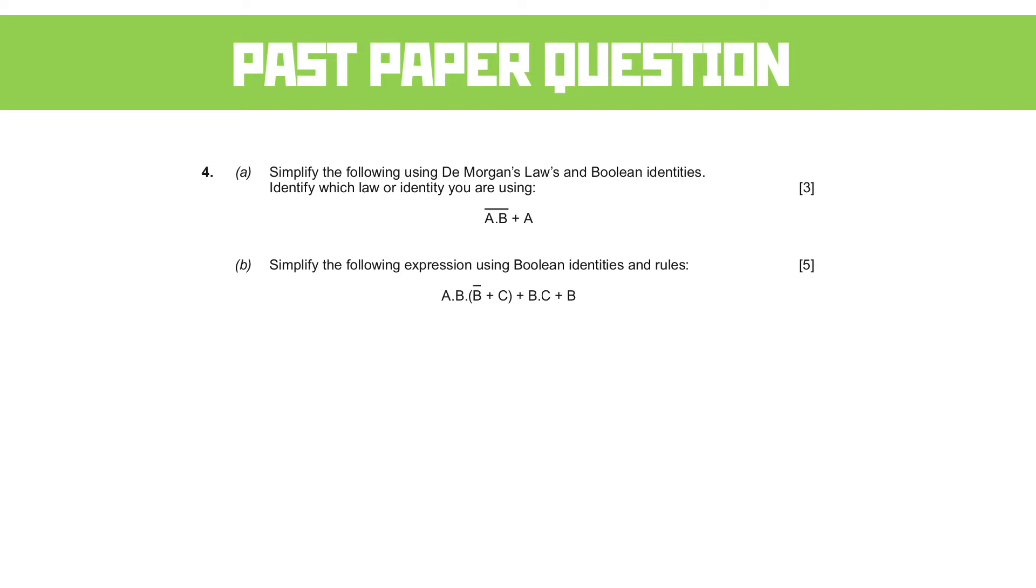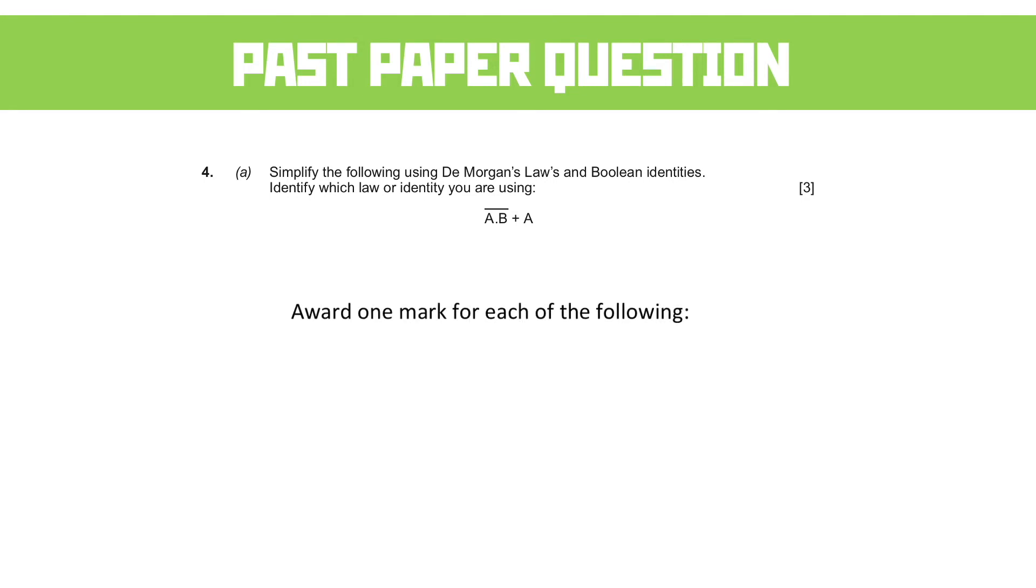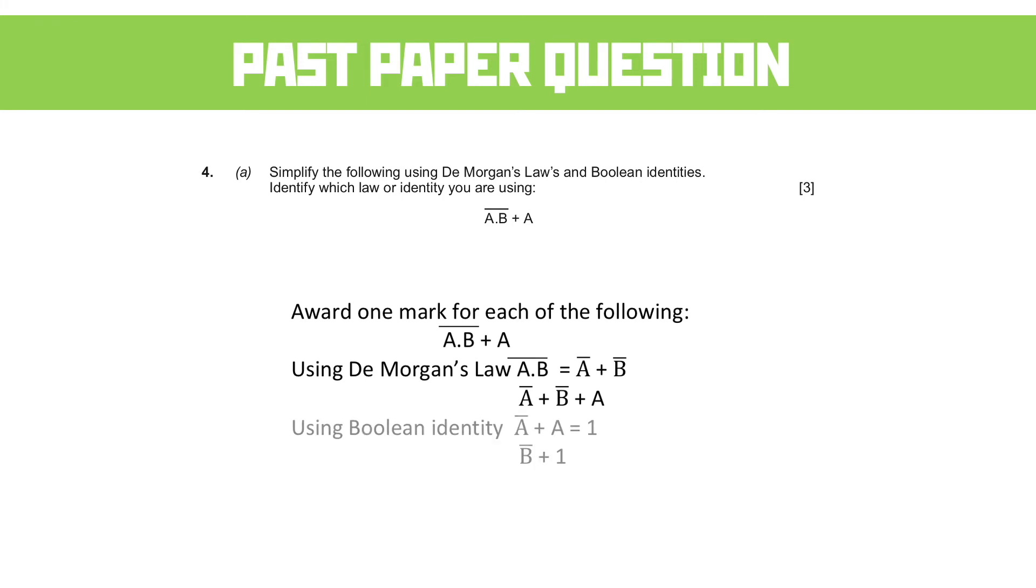So starting, we've got a NOT A AND B there. And the most obvious thing to do is just apply De Morgan's law. That will split those items up into a NOT A OR NOT B. And then you should be able to see that if you rearrange things a little bit, you can use the Boolean identity law, NOT A AND A is equal to one, to remove both of those A's from the equation.